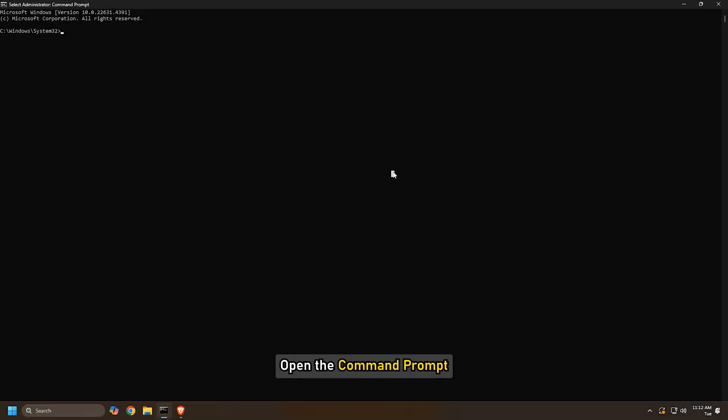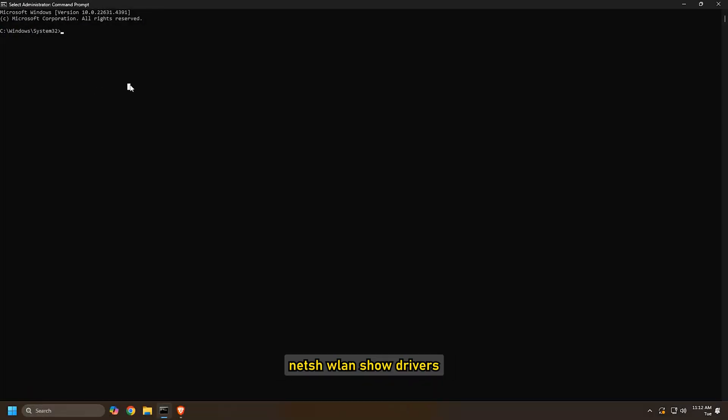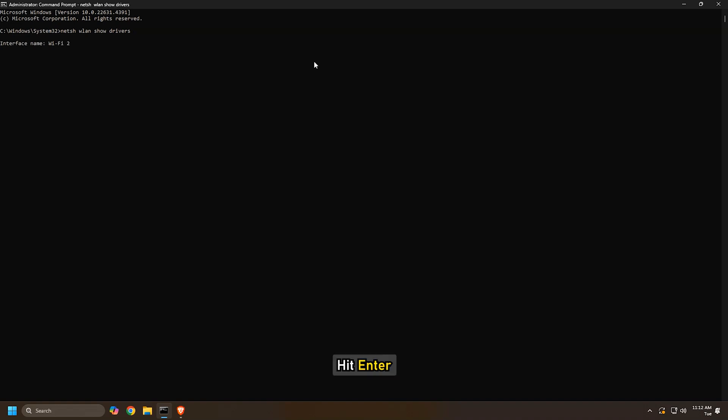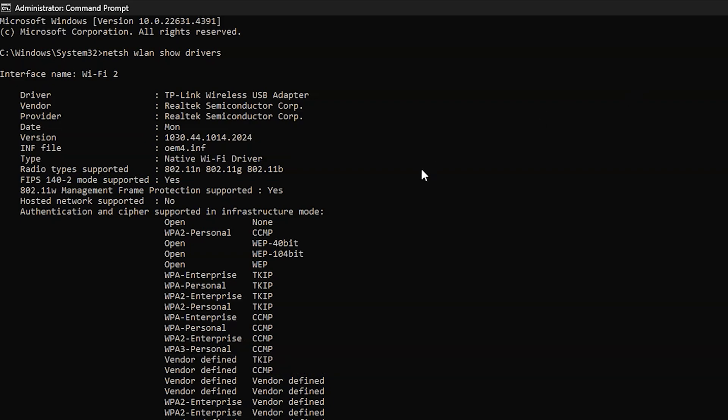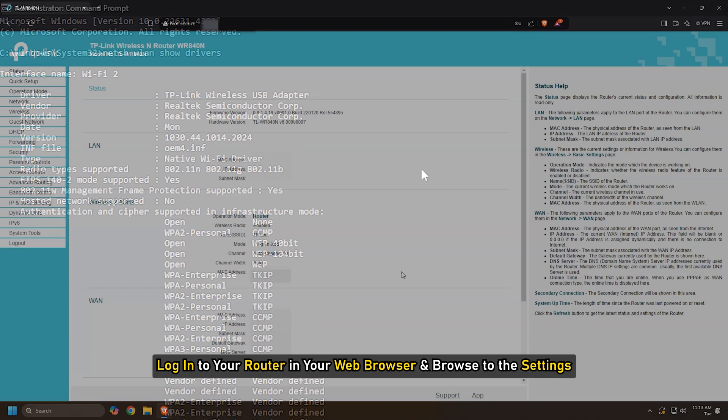Open the command prompt. Copy this command and paste it into the command prompt. Hit Enter. The supported radio type section in the result will show the wireless standards supported by your system.